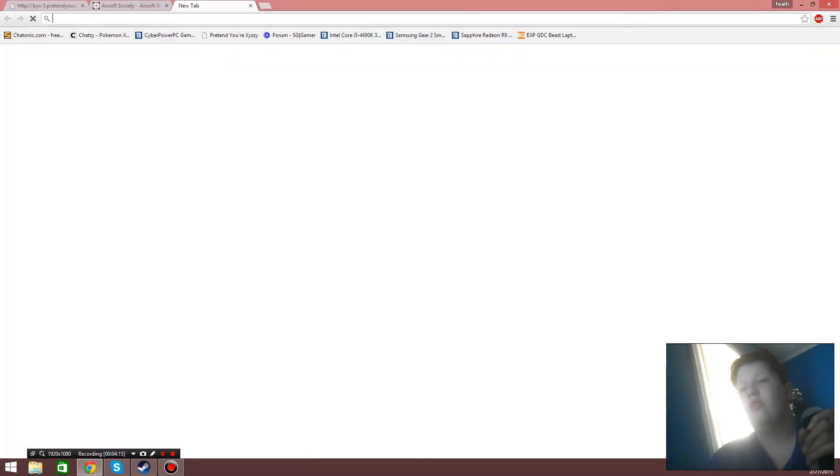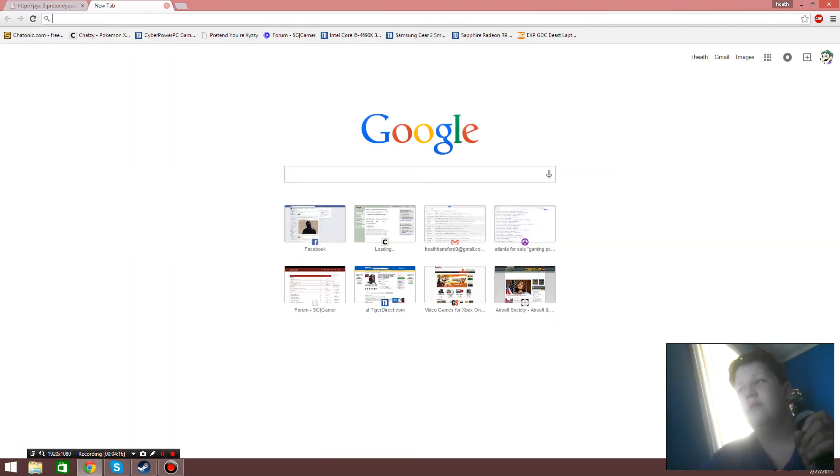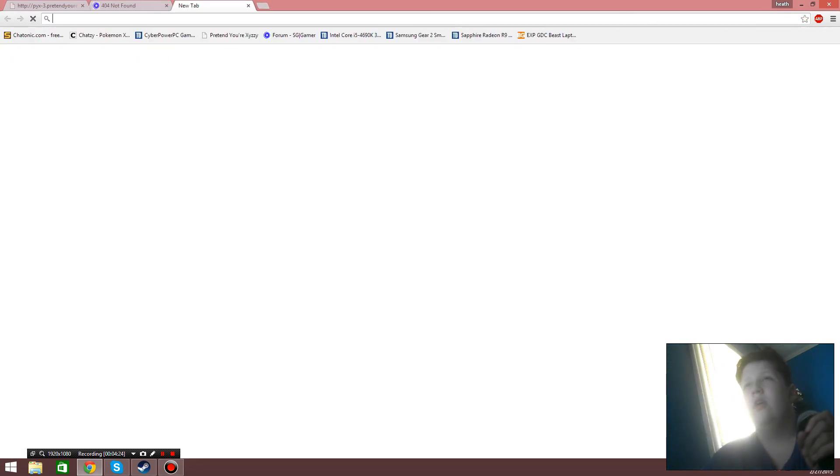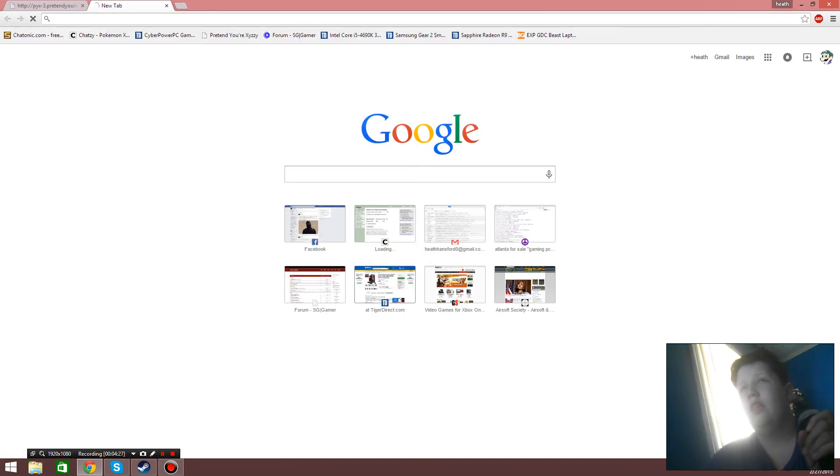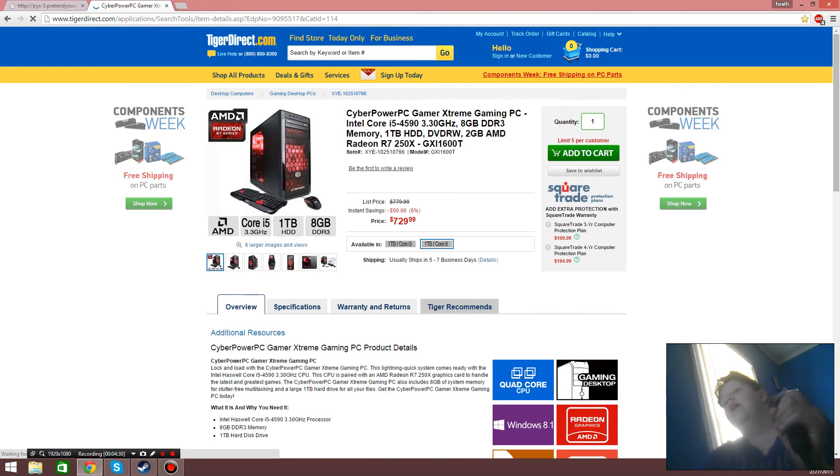Wondering what this is, this is Airsoft Society, just some airsoft forum. I'm trying to play airsoft but my parents are too lazy to take me out because I've been confined to my bedroom almost all my 14 year old life.